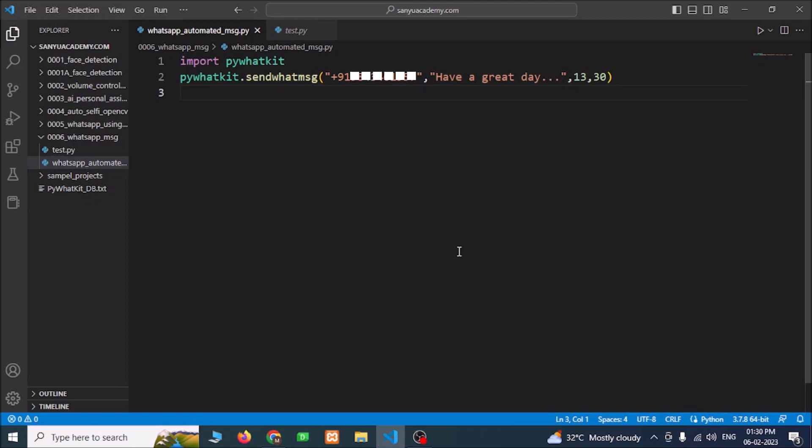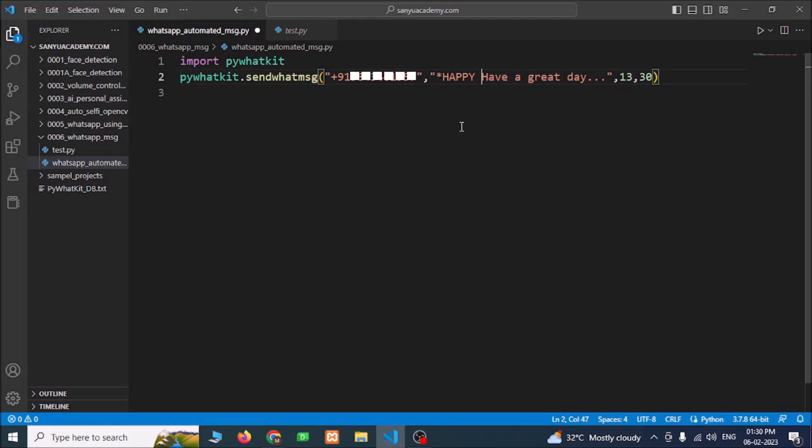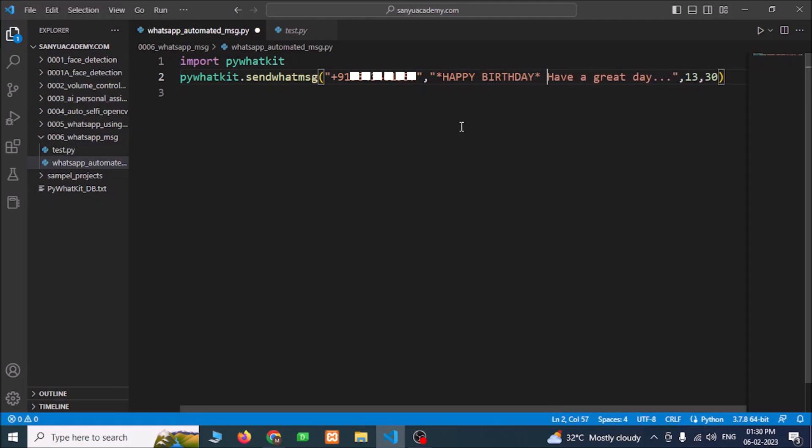While you are sleeping, just set this message and you can sleep. This will automatically send WhatsApp message. You can also make text bold using asterisks. "Happy birthday" and slash n to go to next line.